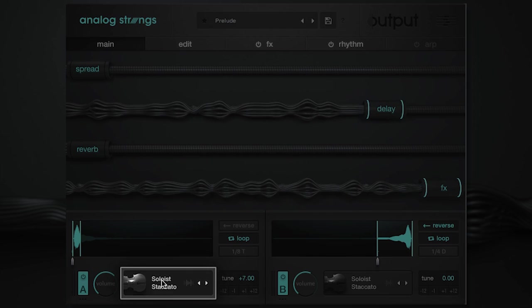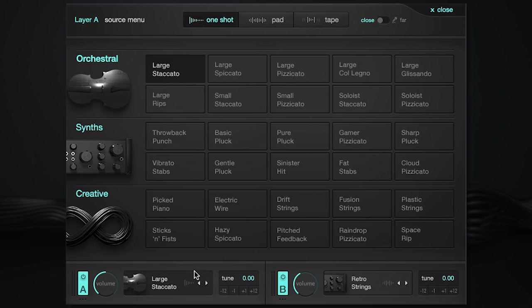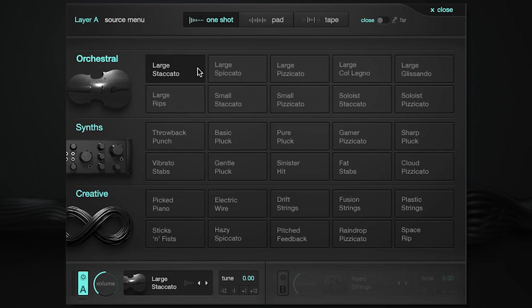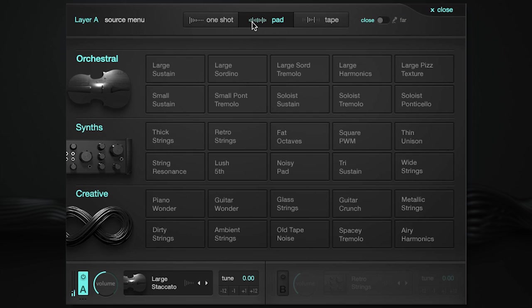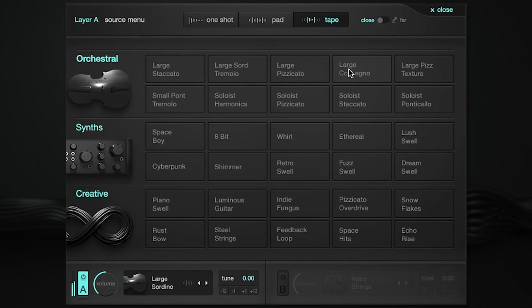Clicking here will allow you to access the sound source menu, where you can find 90 meticulously recorded sources organized by one shots, pads, and tape loops. Across all three types, sources are broken down by category.